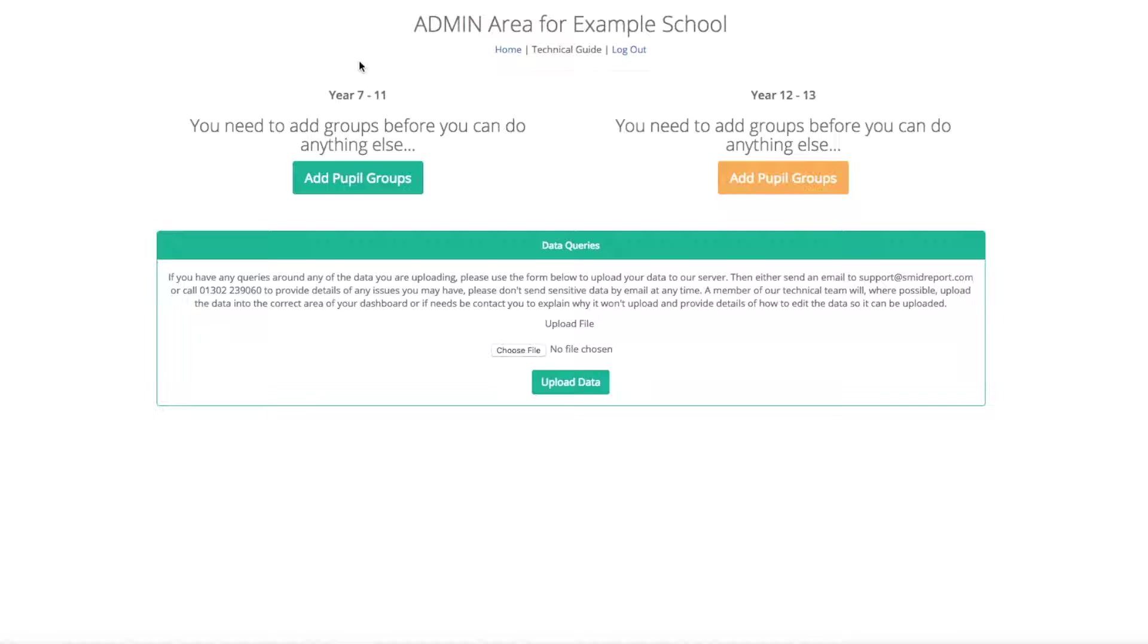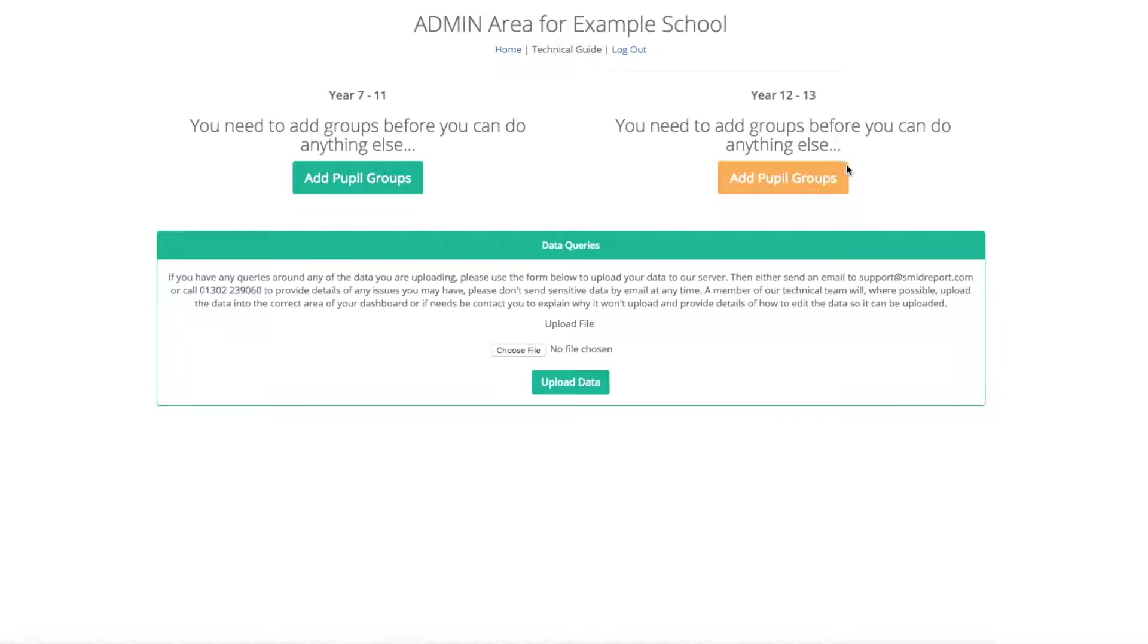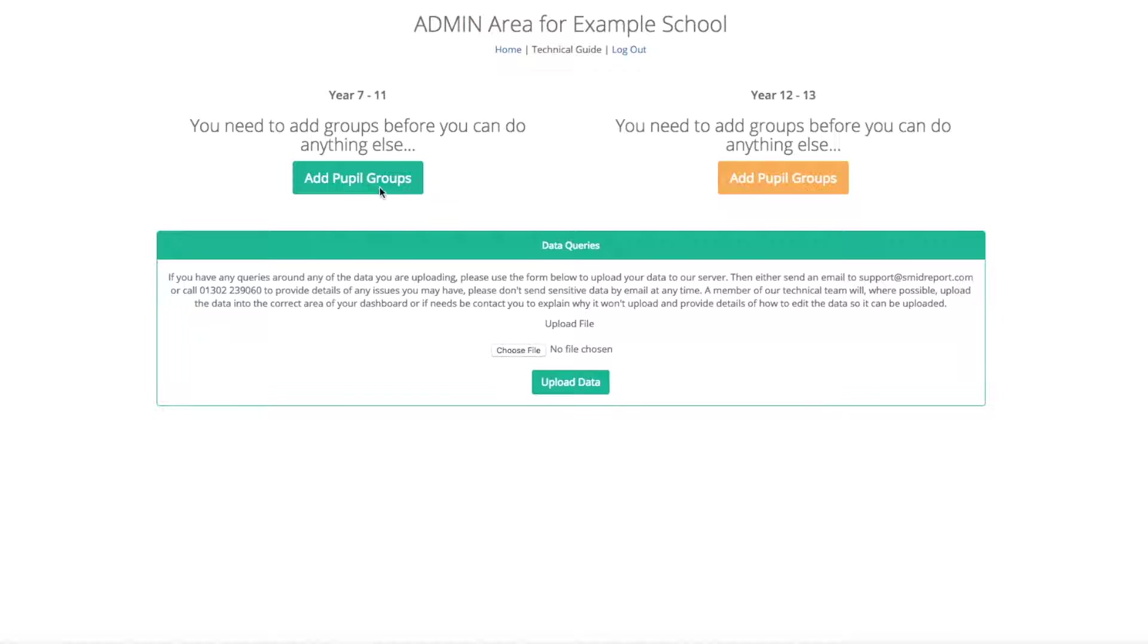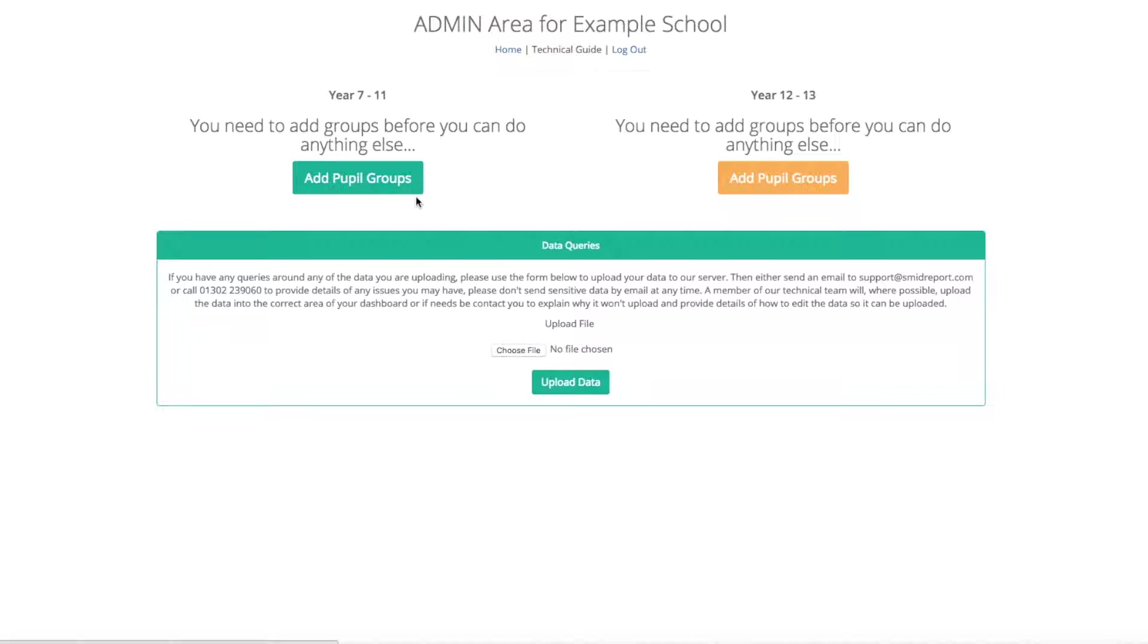In order to set up your dashboard, you must first begin by adding groups to both the year 7 to 11 and, if you are using it, the year 12 and 13 sections. Underneath there is a data query section that may be useful throughout. It allows you to send data to us through a secure link. In order to add groups, simply click on the add pupil groups button for either the year 7 to 11 or the 12 to 13 to get started.